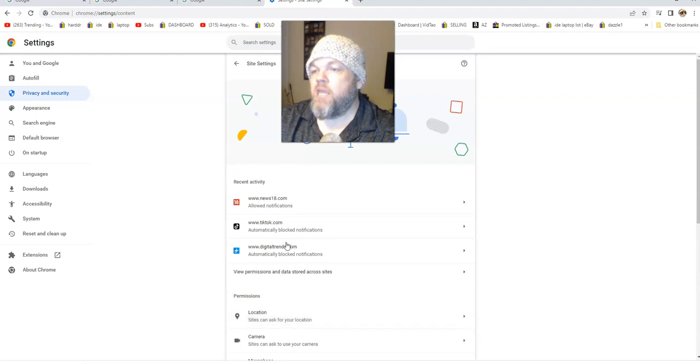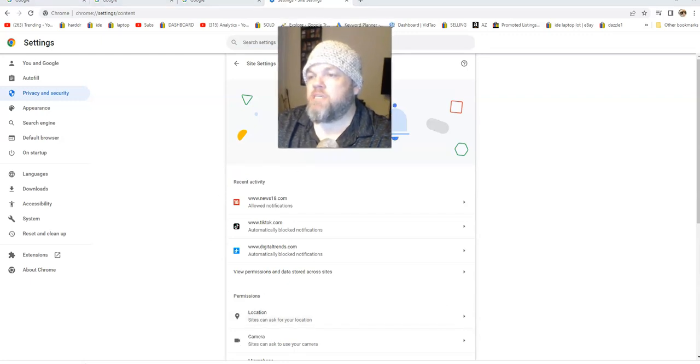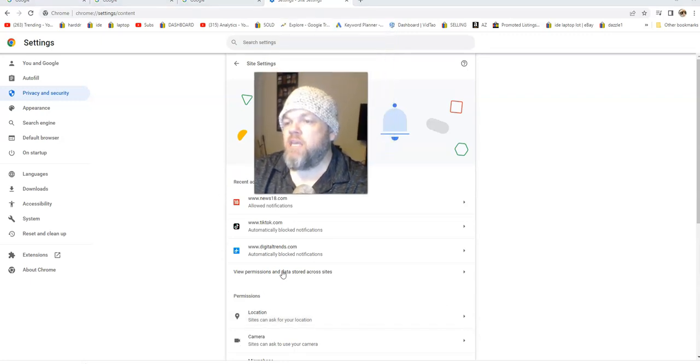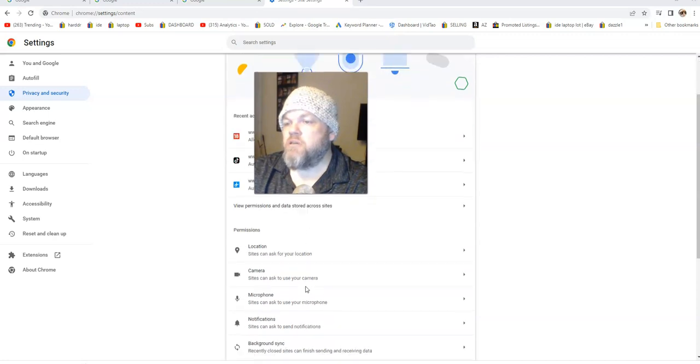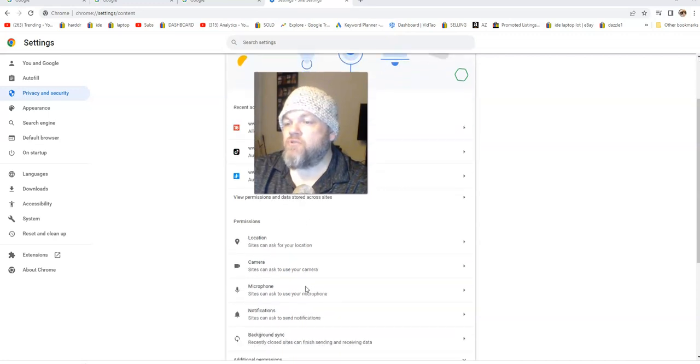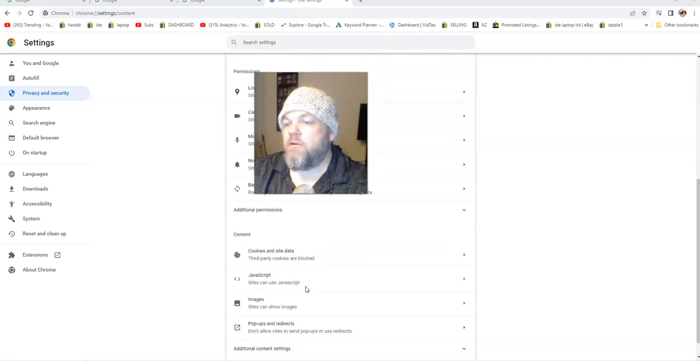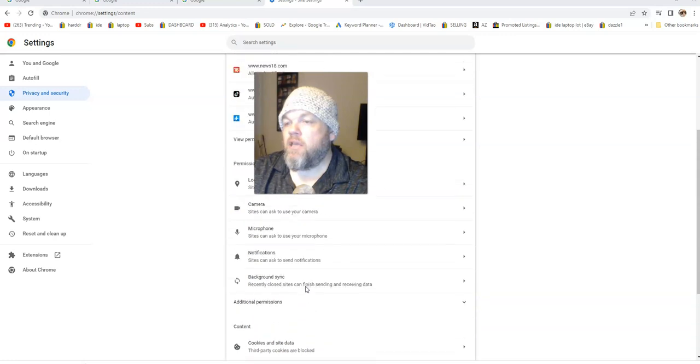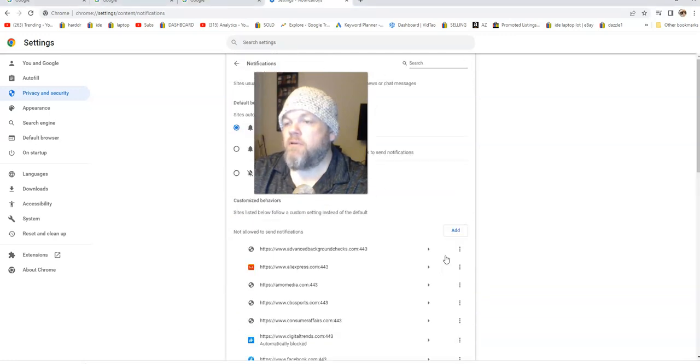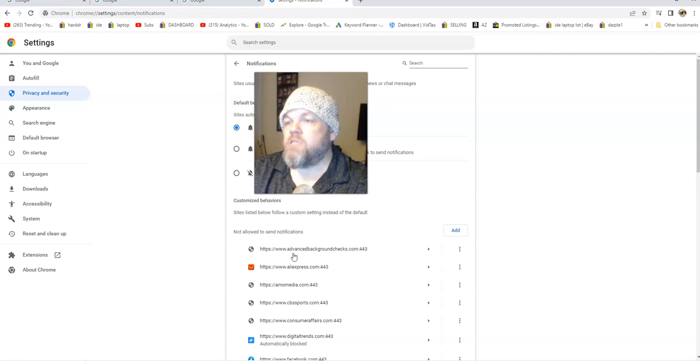And then from here it shows the recent activity and it shows permissions. So if you scroll down here and go to notifications right here, go ahead and click it. It's going to show you what's allowed and what's disallowed.